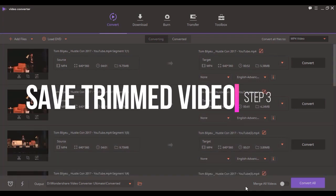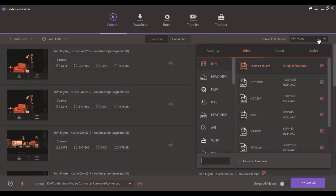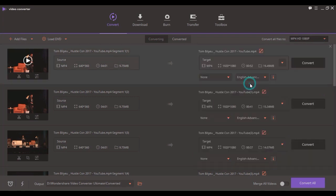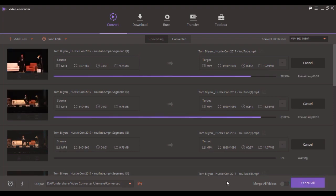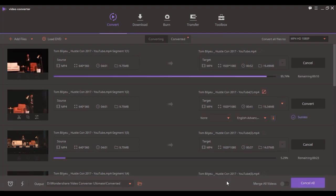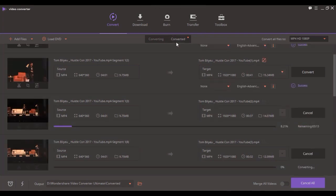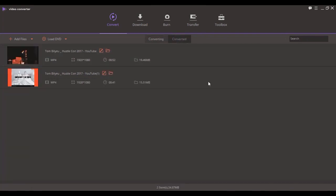Now, click the drop down button besides Convert All Files To to select the format for the edited video and click Convert All to proceed. When the conversion process ends, you'll see the edited video under the Converted tab.